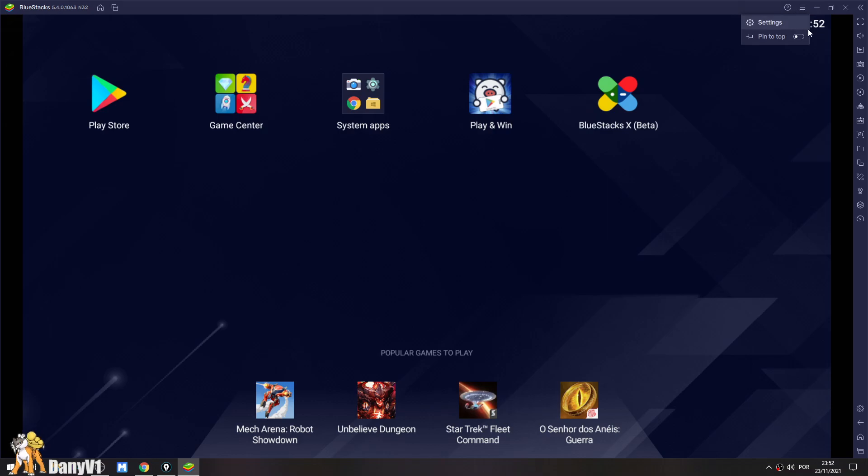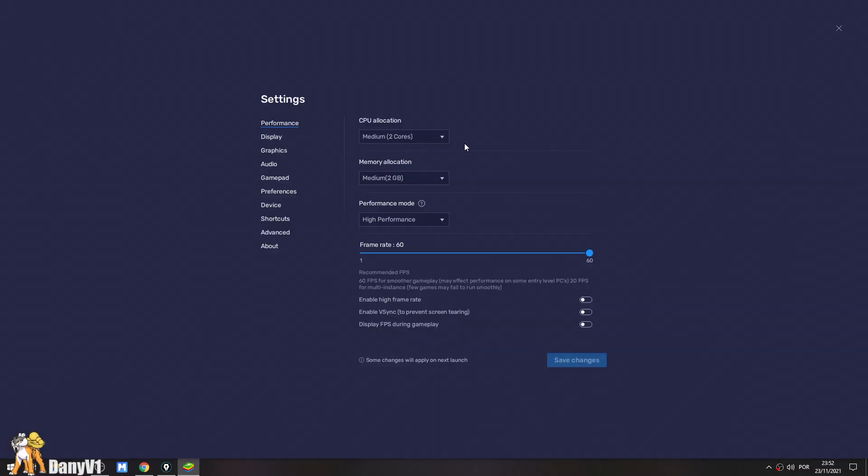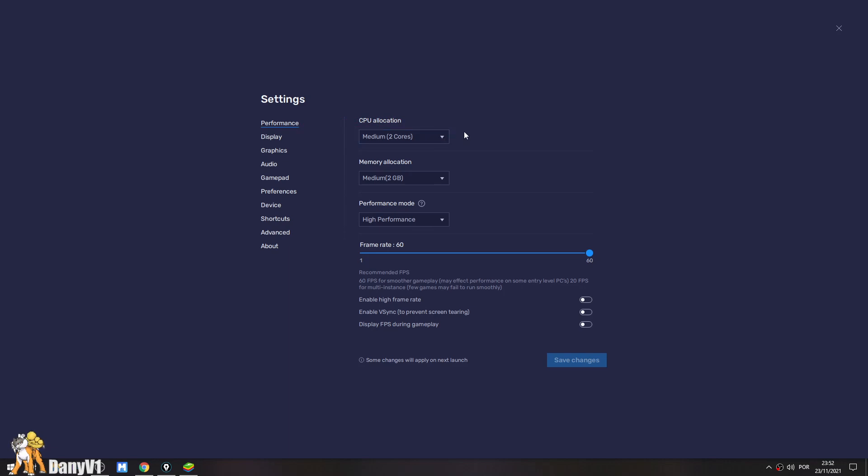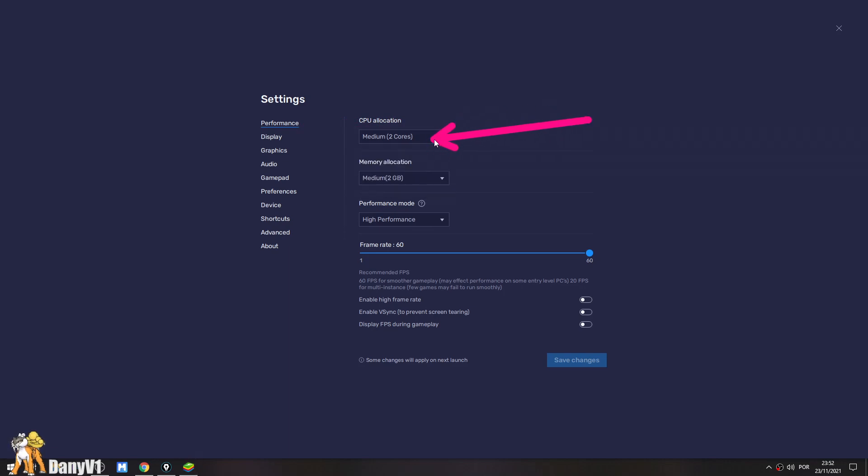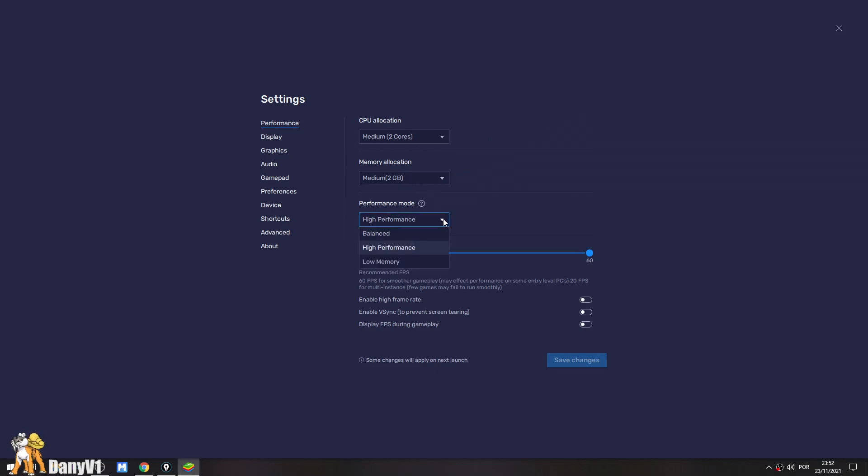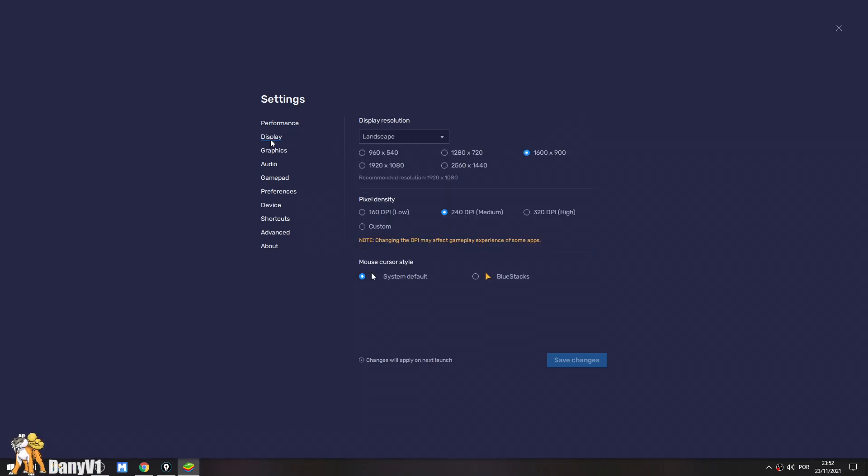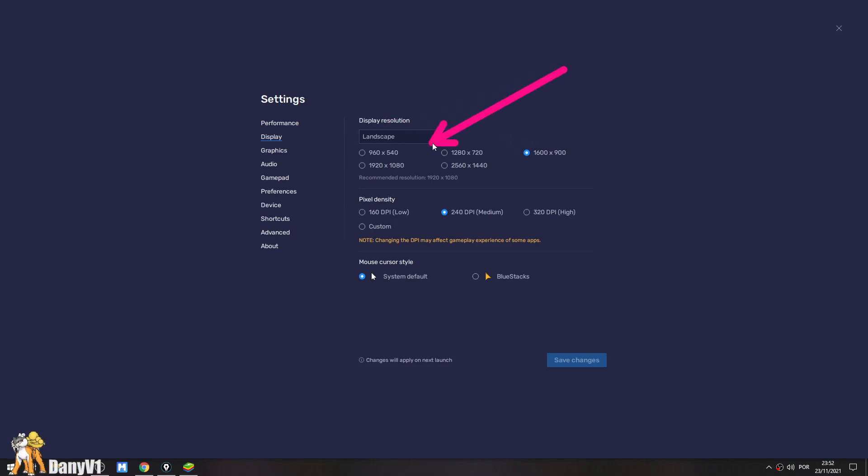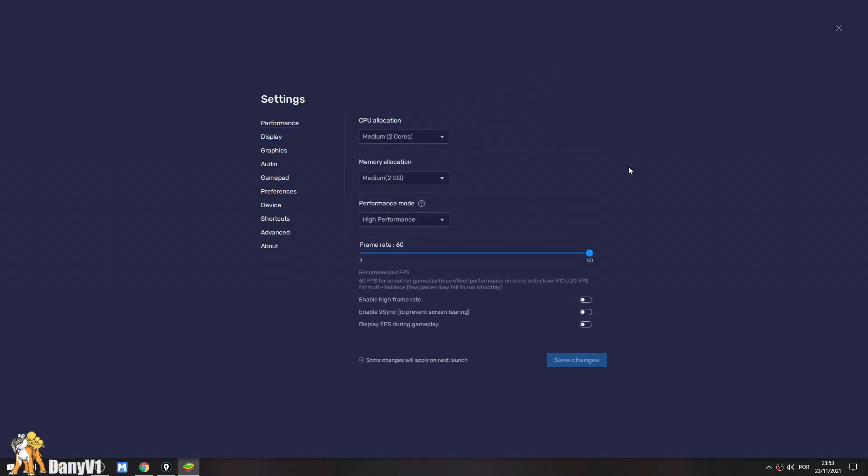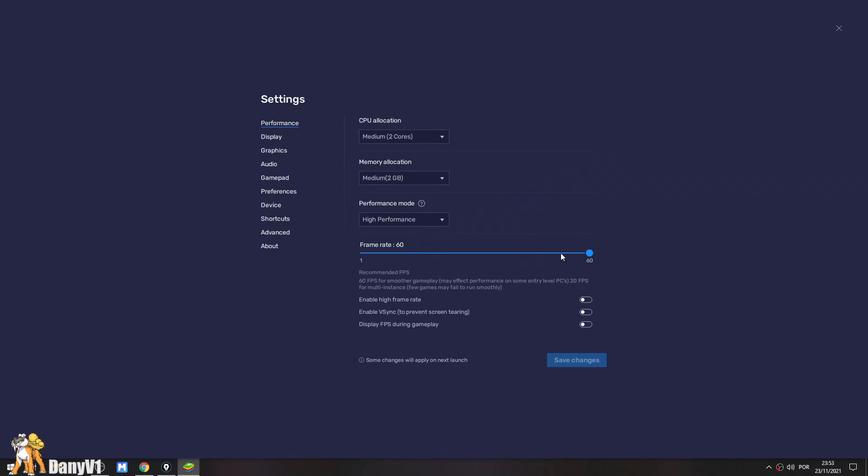Also remember that in the settings, you also have a performance and a display tab. Over here, you can decide how much CPU allocation your computer is going to use if you want high performance balance. So usually if you are in a less powerful computer, just this option over here should be good enough. Also remember if that's not enough, you can also set the frame rate. Right now it comes with 60 so you can probably change it to 30 if your computer is not powerful enough.